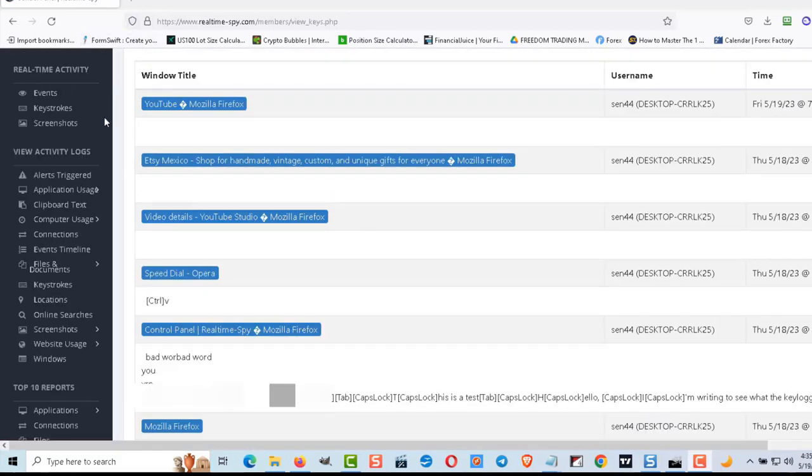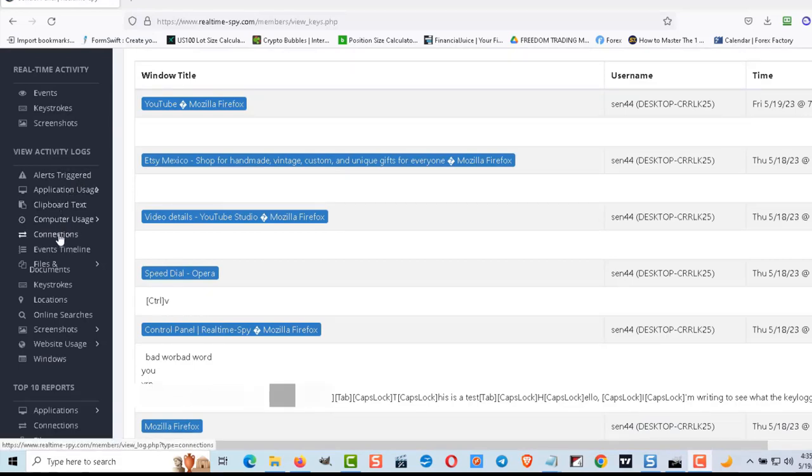The connection tab shows IP addresses and ports. I'm going to avoid clicking that as well because that can be problematic.